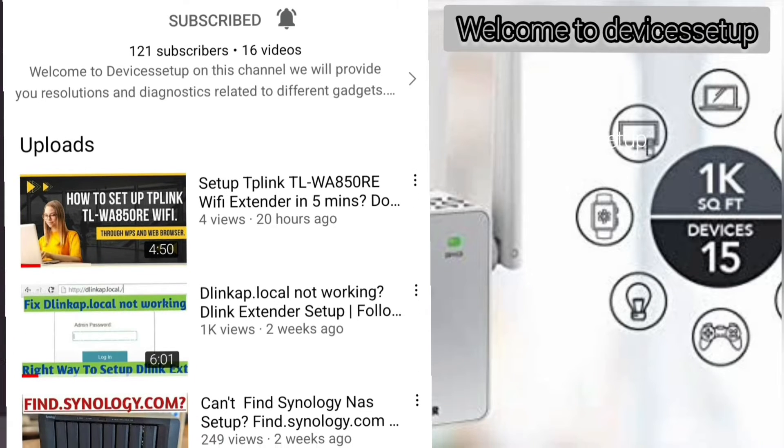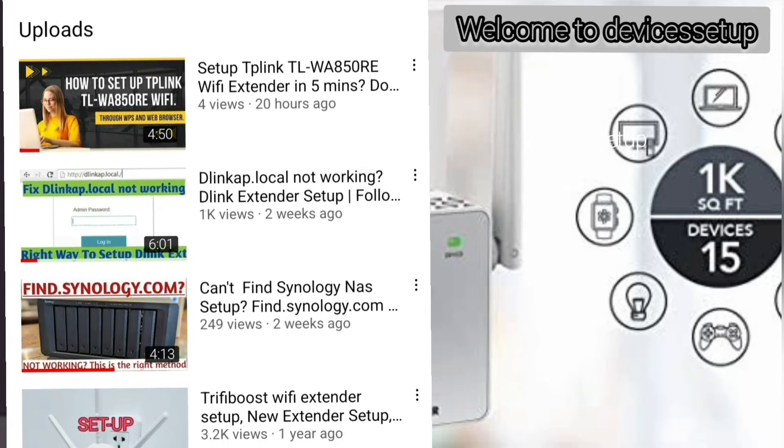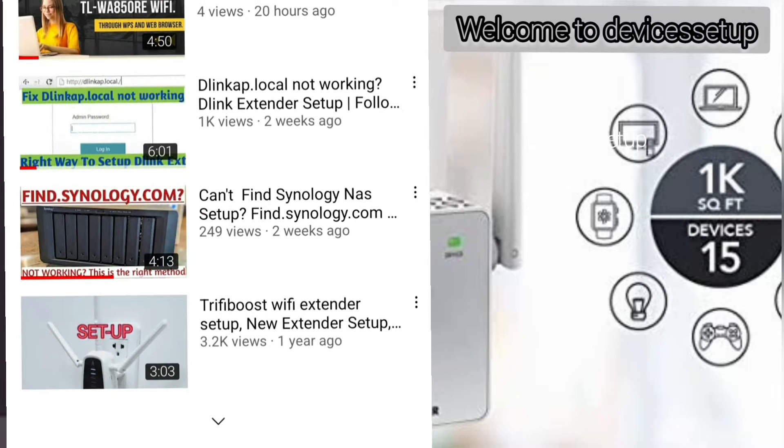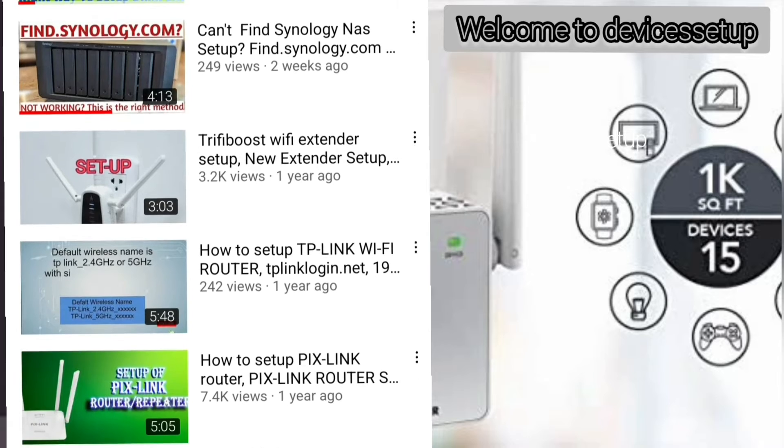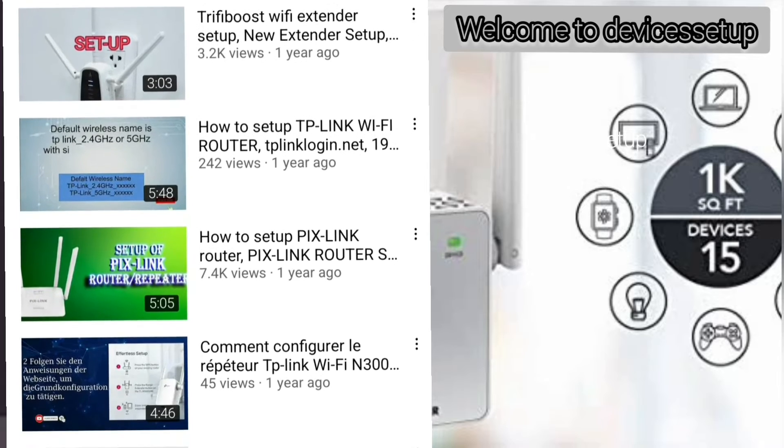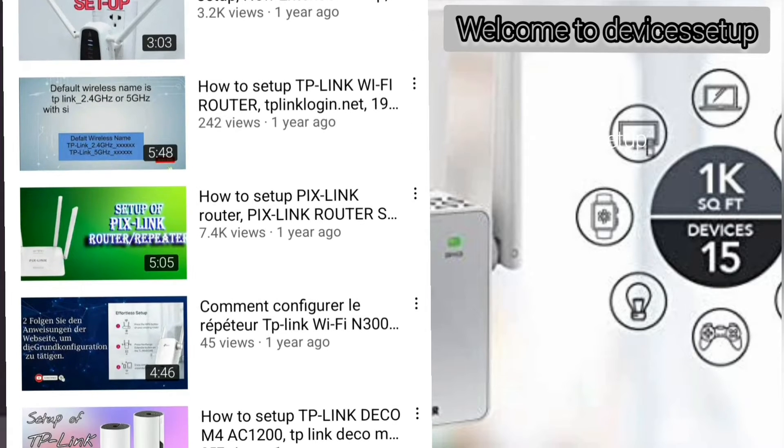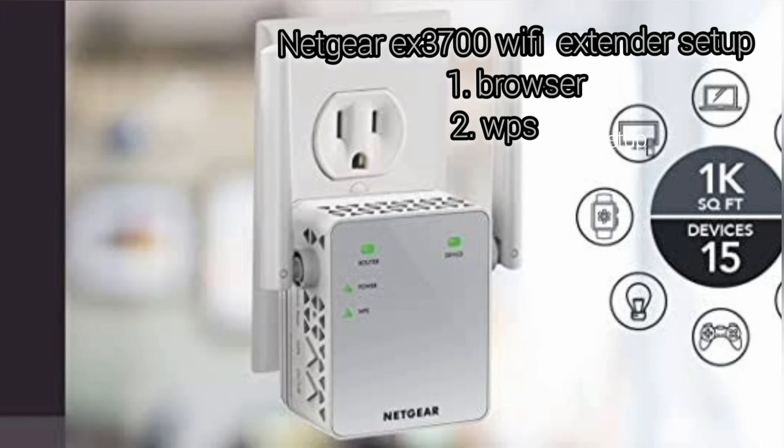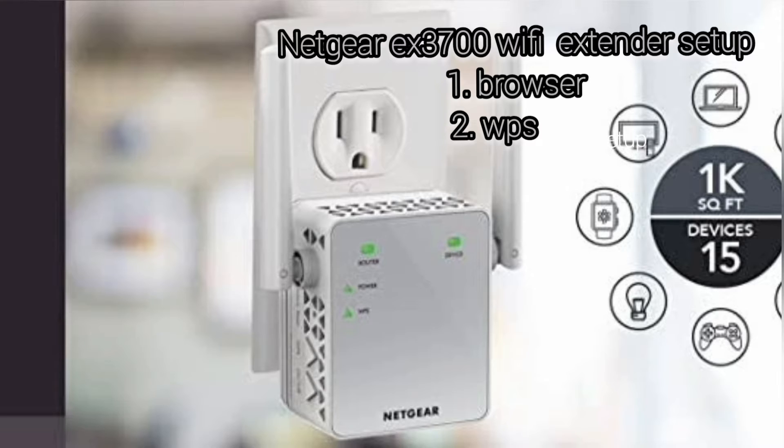Welcome to Devices Setup channel, where we help you resolve issues related to different devices and gadgets. Today we will set up the Netgear EX3700 WiFi Range Extender.